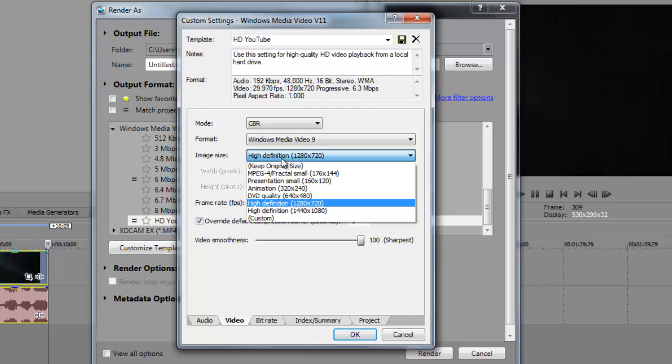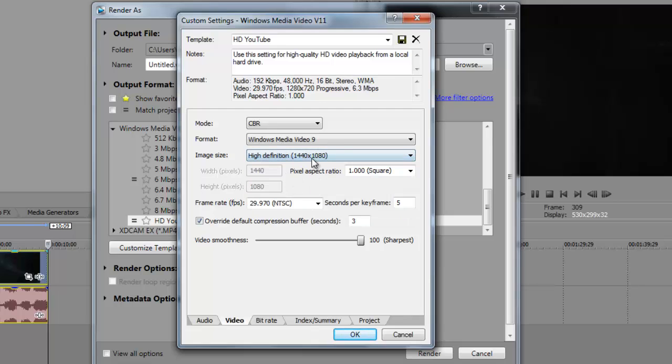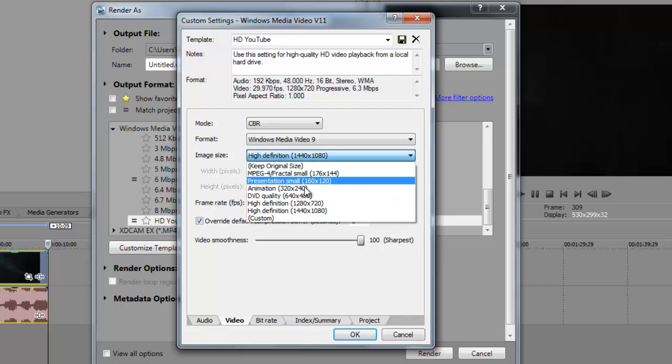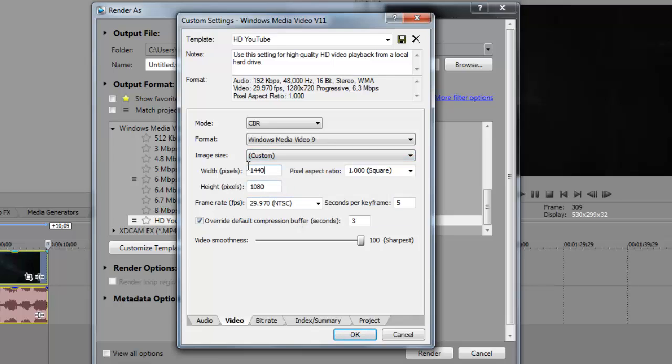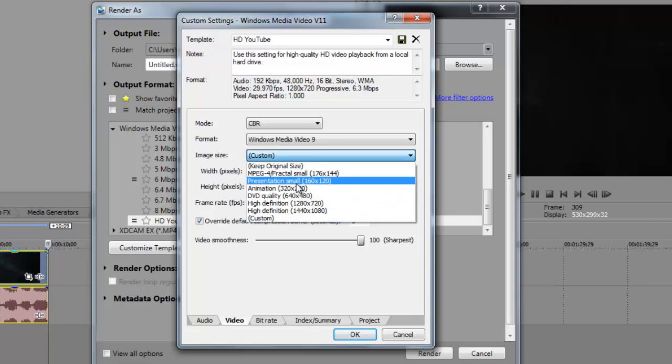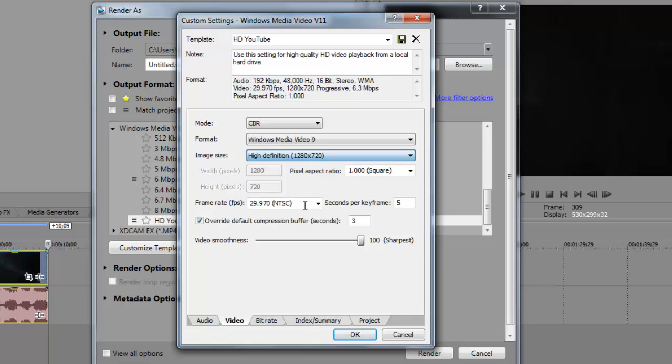If you want to get 1080p, then you can go to High Definition. If you want to get the full 1080p, then you want to change this to 1920 by 1080. But if you want to keep it at 720p, then just click High Definition, 1280 by 720.